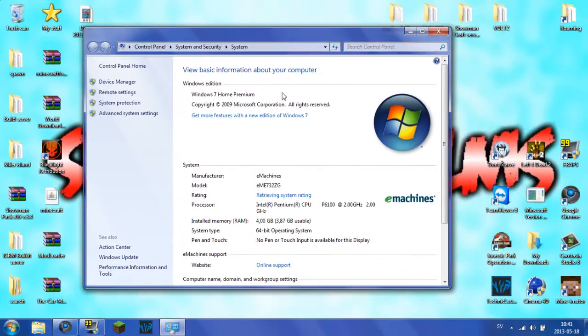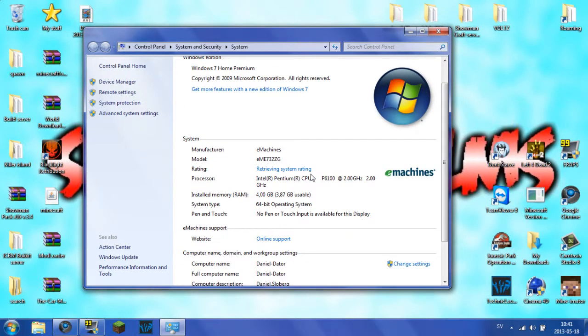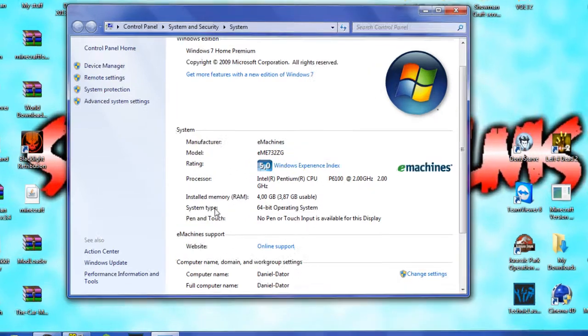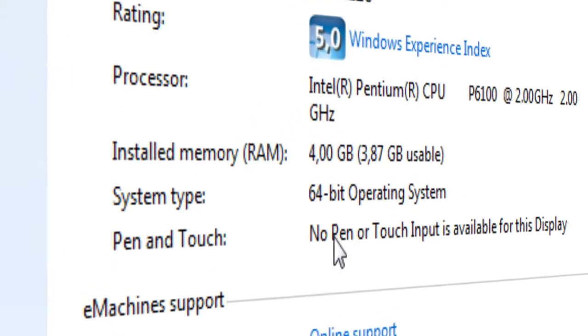You're on your Windows system information tab. Here you can see I have 4GB RAM, 5.0 rating, but you want to go down and look at system type. I have a 64-bit operating system.